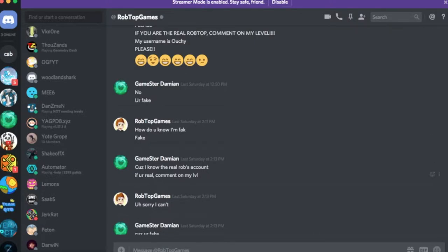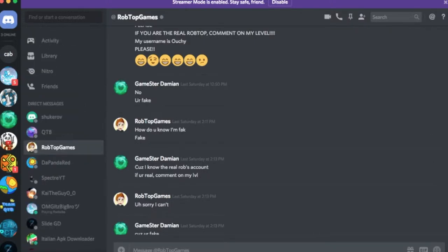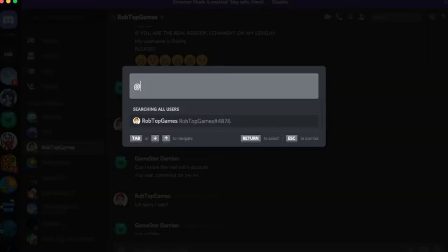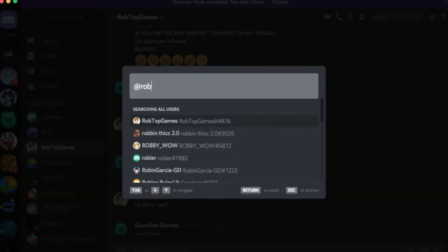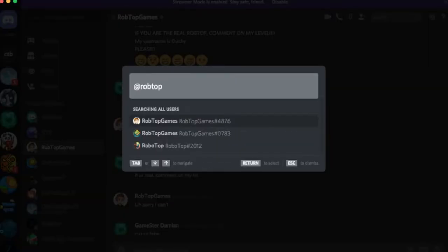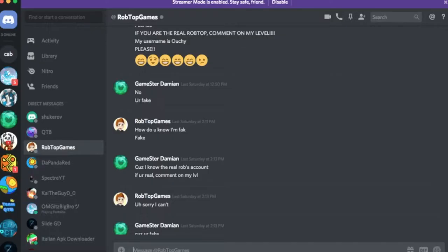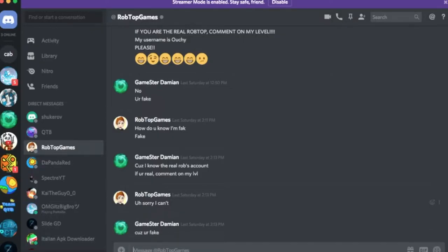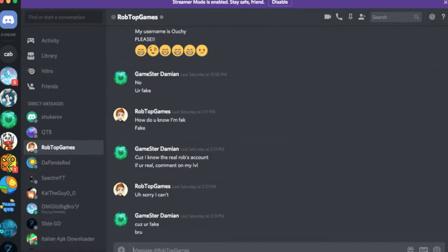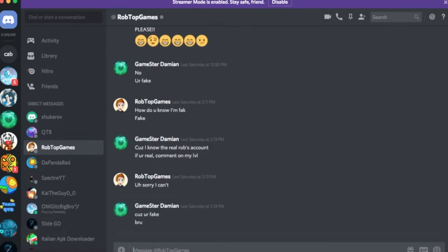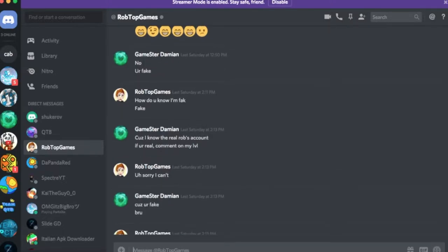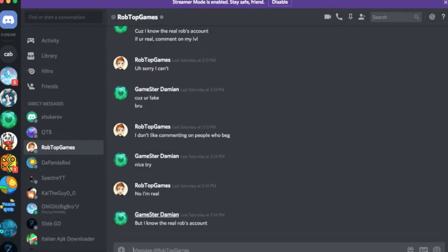Because I know the real Rob's account. If you're real comment on my level. This is the real RobTop. Sorry I can't. Cause you're fake. I don't like commenting on people who beg. Really? Nice try.